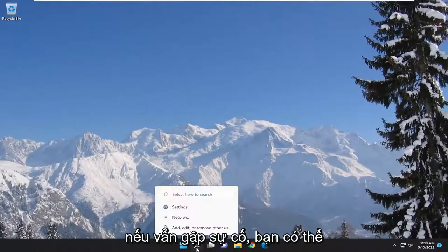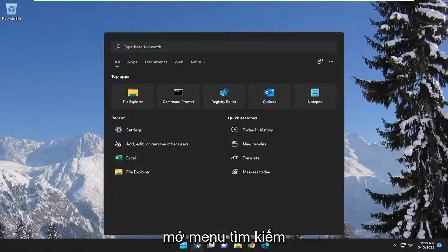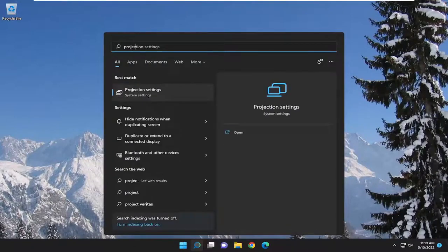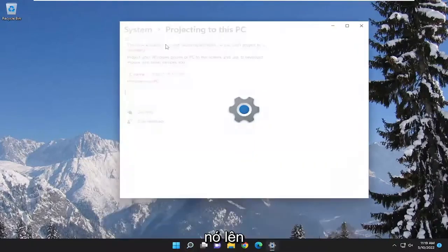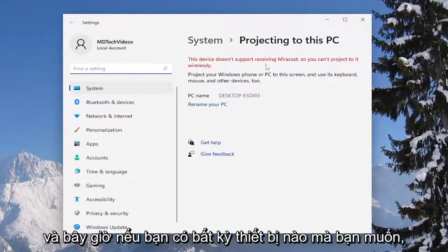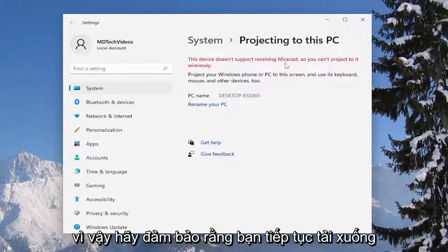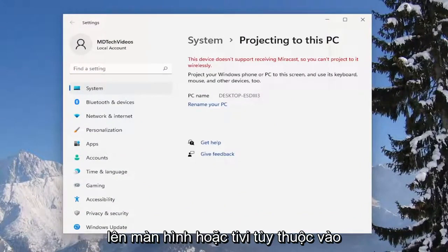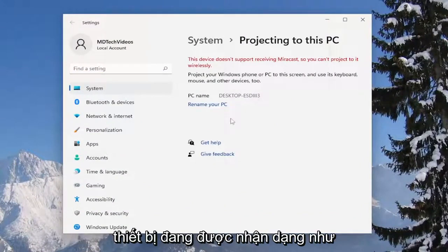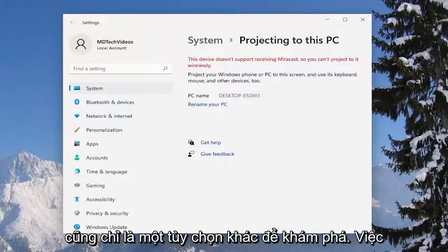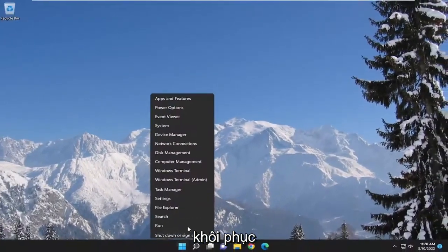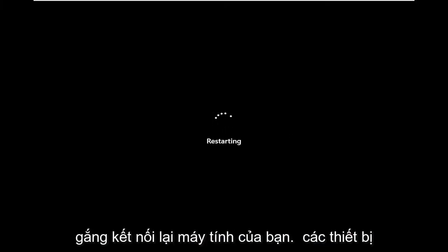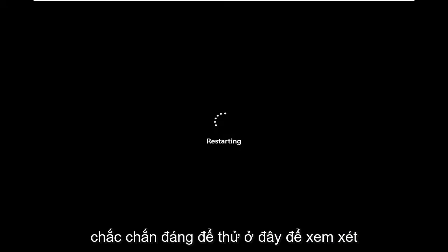At this point you can close out of there. If you're still having an issue, go open up the search menu and type in projection. Best match should come back with projection settings — go ahead and open that up. If you have any devices, make sure you have Miracast first and go ahead and download and install it if you don't. You should then be able to project to a monitor or television depending on what the device is being recognized as. It also never hurts to restart your computer and then attempt to reconnect your devices — definitely worth a try.